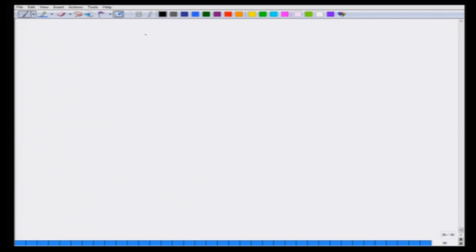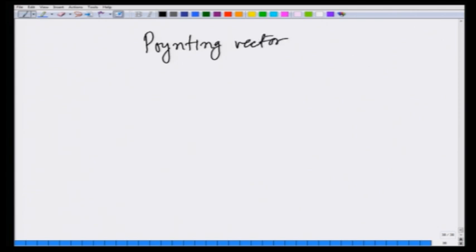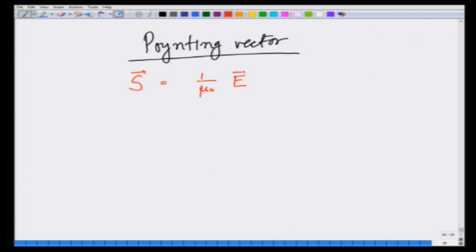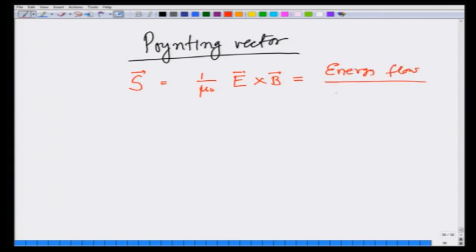In the previous lecture we introduced the Poynting vector for electromagnetic fields, and showed that it is equal to 1/μ₀ (E × B), and is equal to the energy flow per unit area per unit time, or power per unit area.